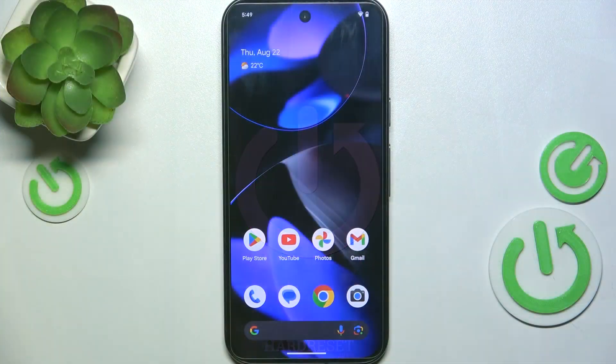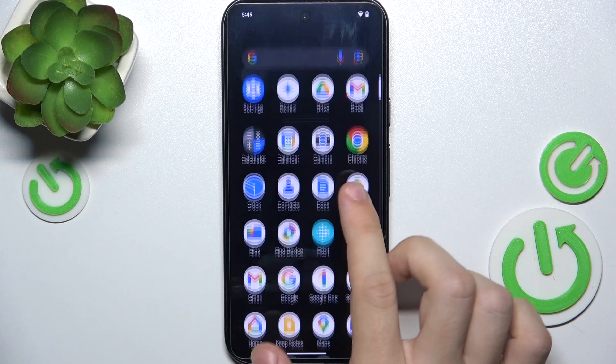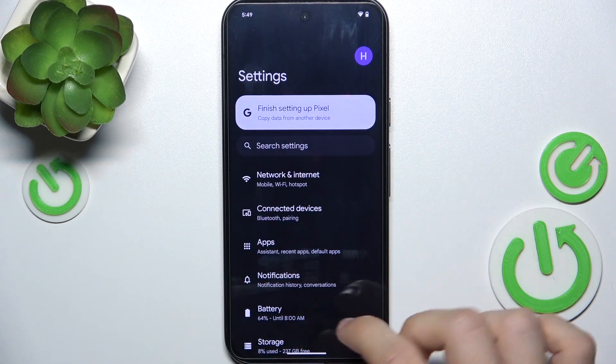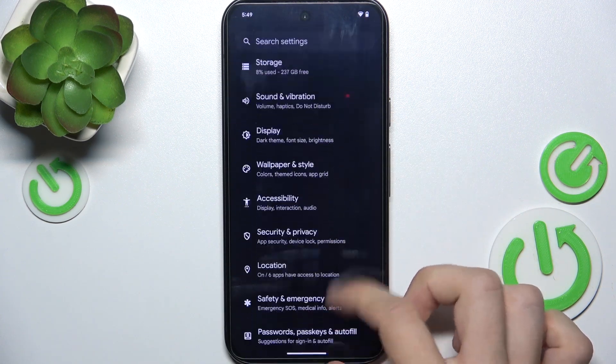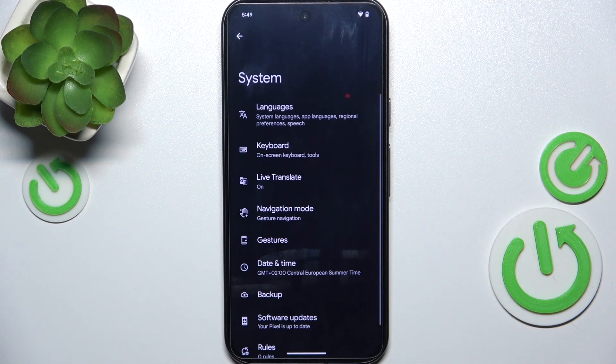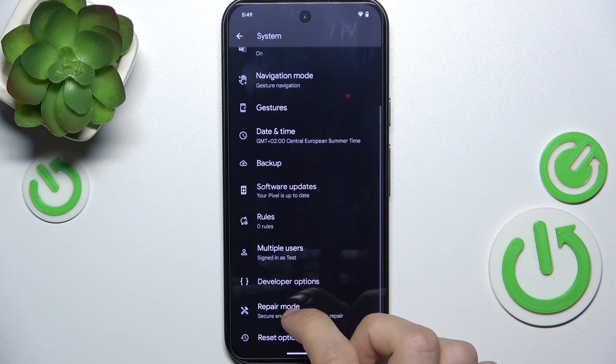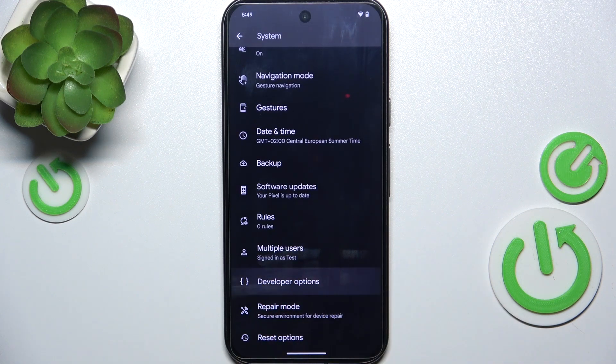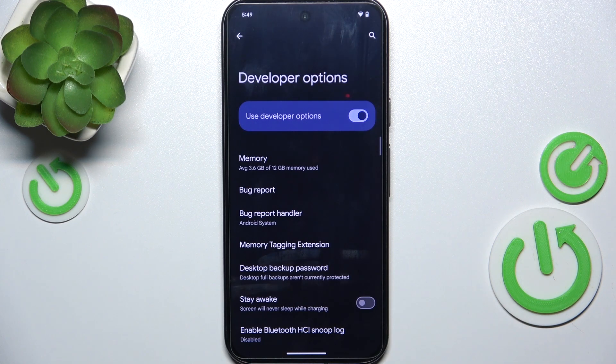To hide developer options, go to Settings, then go to System, Developer Options, and now